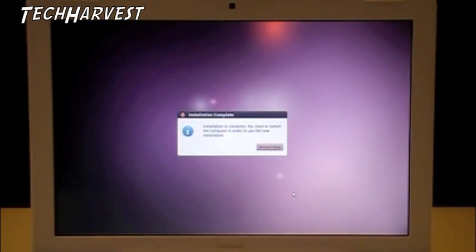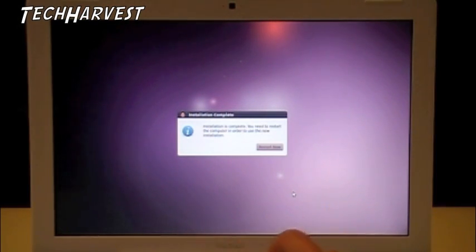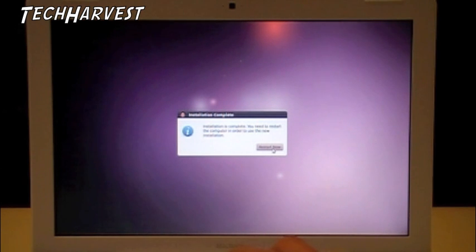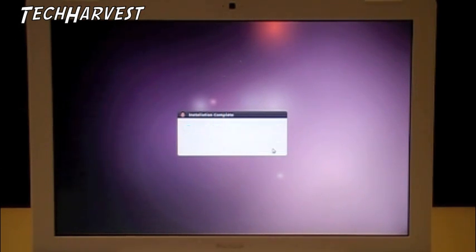All right. The installation is complete. I just have to restart the computer now, and we'll see what it's like with Ubuntu on here.